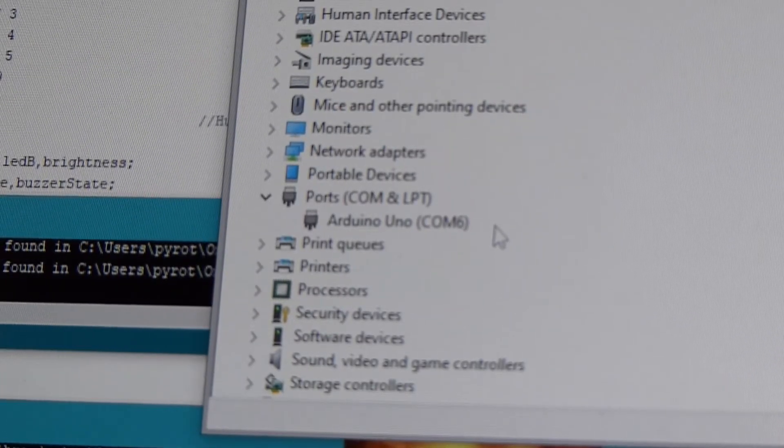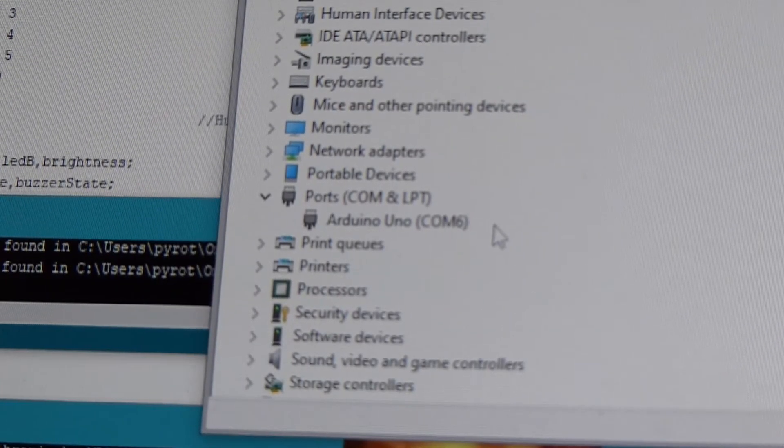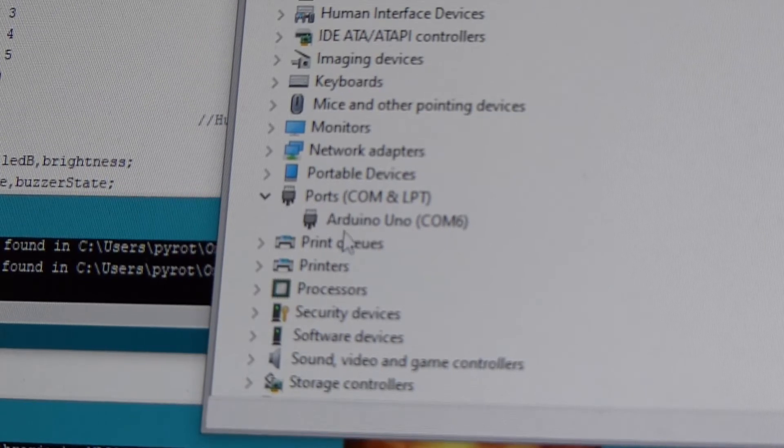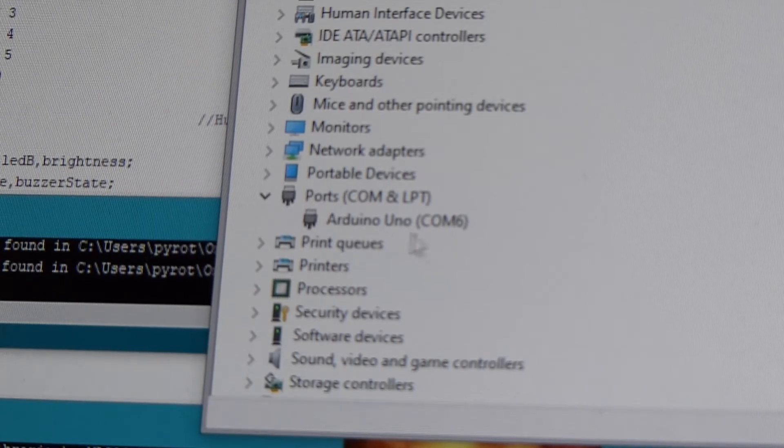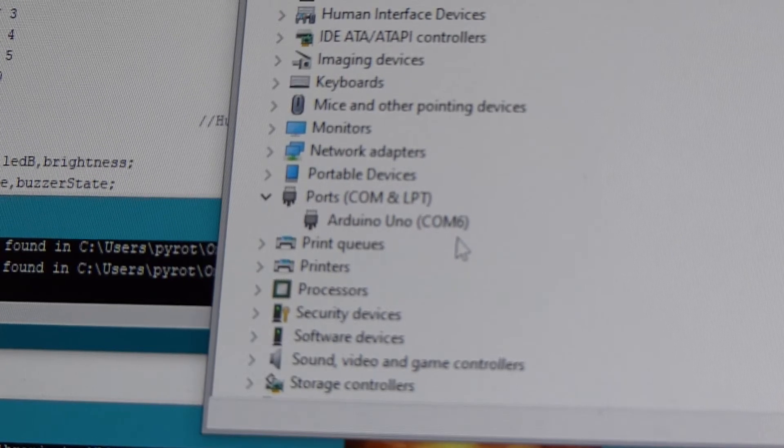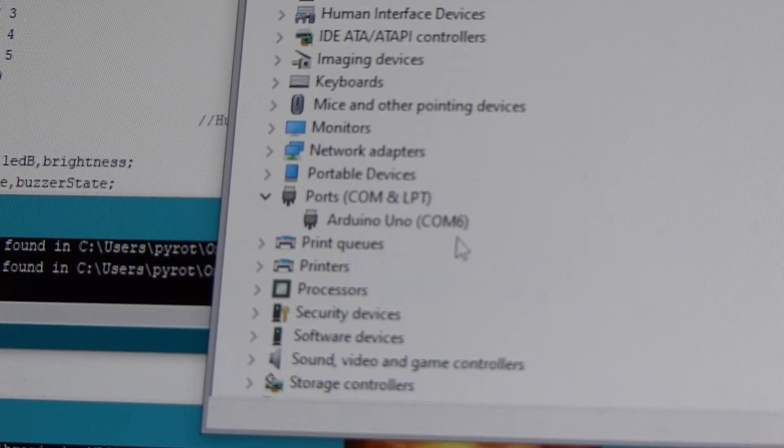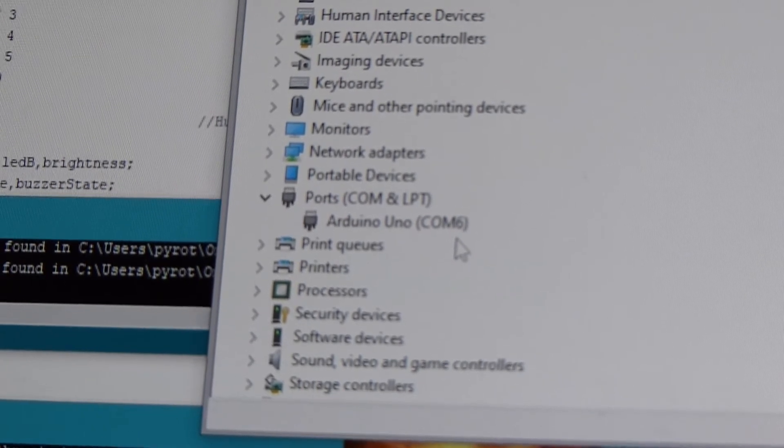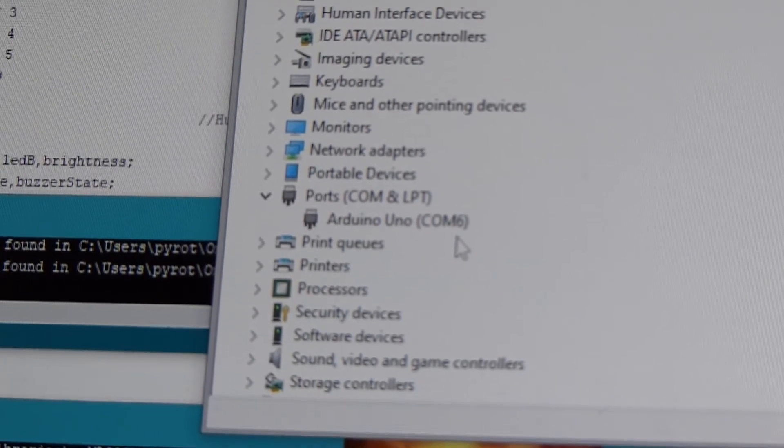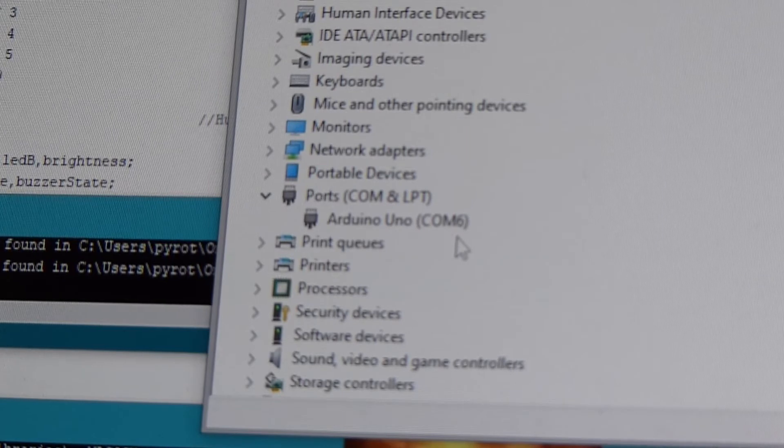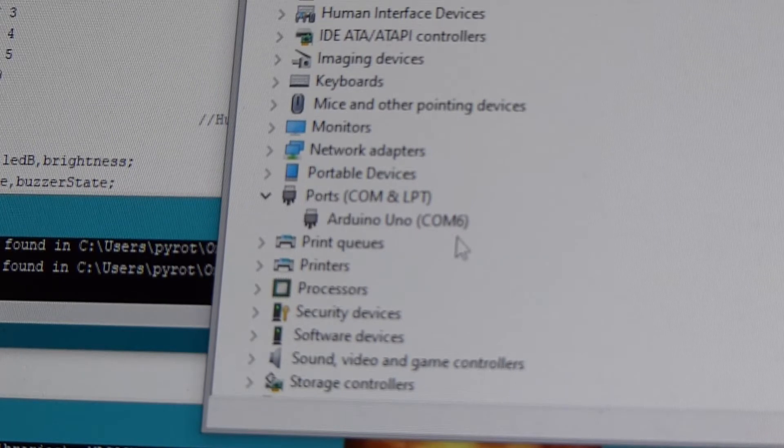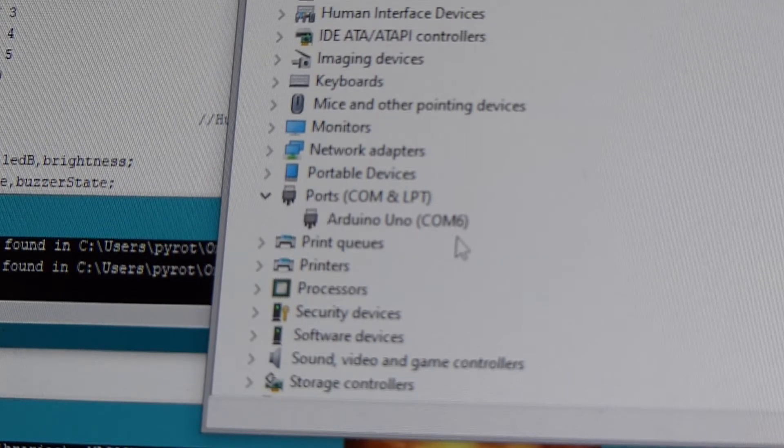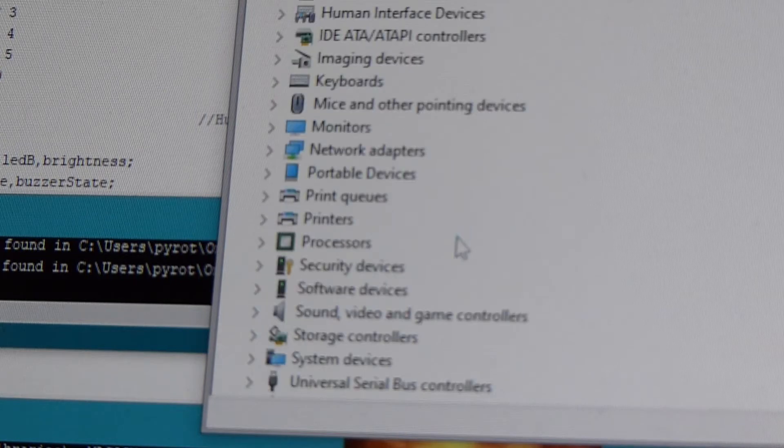Alright, when you have a good connection, you'll end up with it saying Arduino Uno COM. So I'll go through a few connections. Right now the Xbox cord that I found works is plugged in. As soon as I unplug it, it goes away.